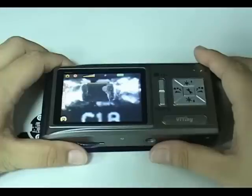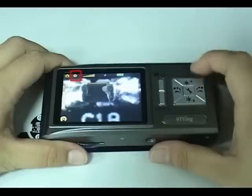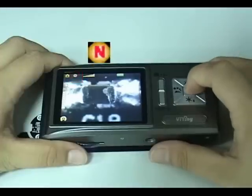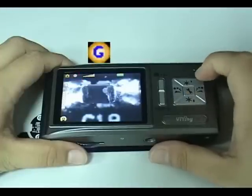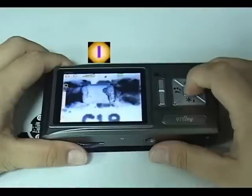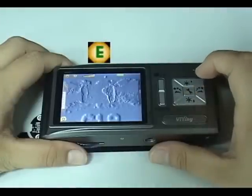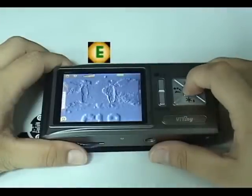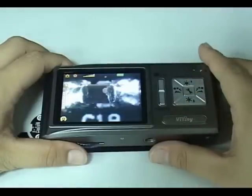Press the Direction button in the middle to switch specialty modes, which are Normal, Gray, Inverse, and Opposition.